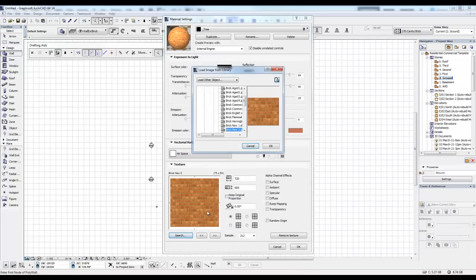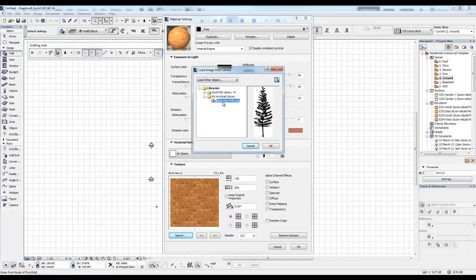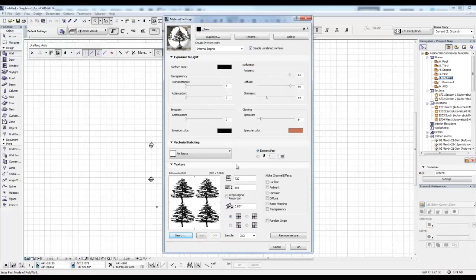And here in the texture, I go Select, and you'll see if I move right up the top, I can minimize the ARCHICAD 14 library, and there's my ARCHICAD library there. And I go Silhouette, and go OK.